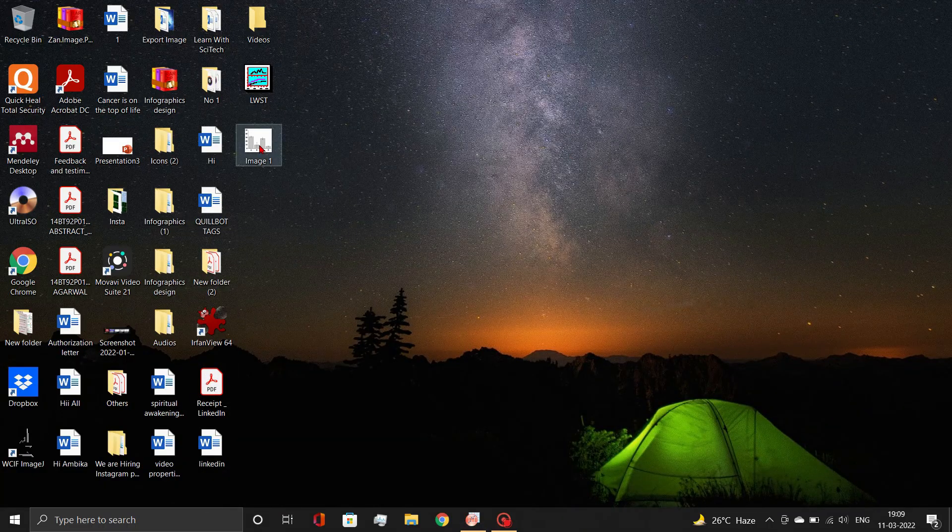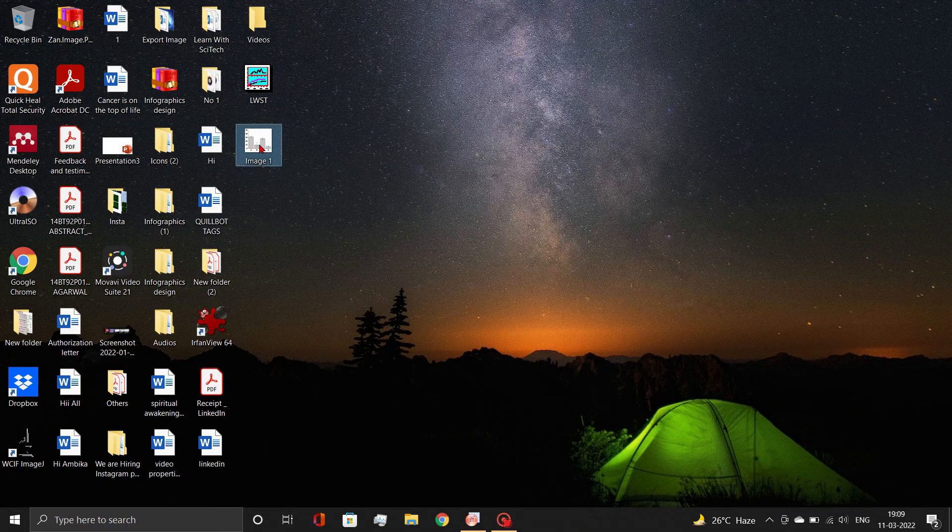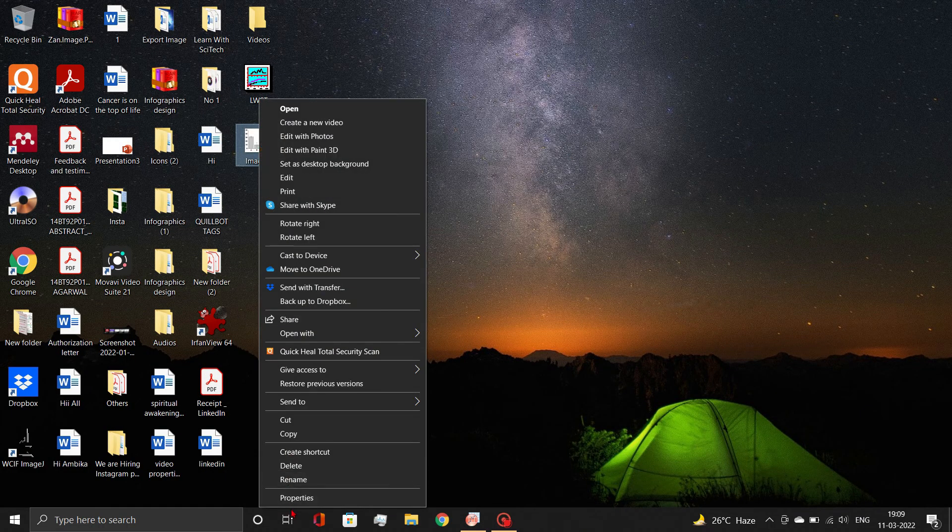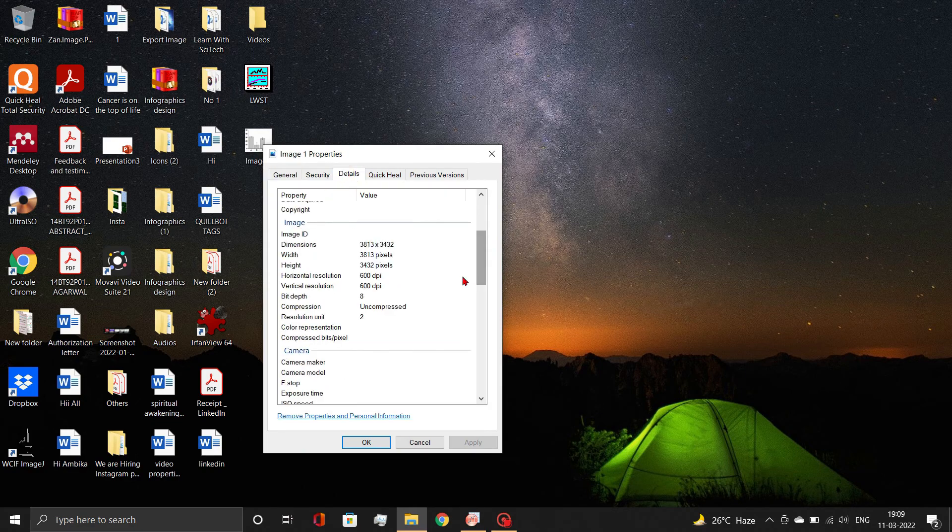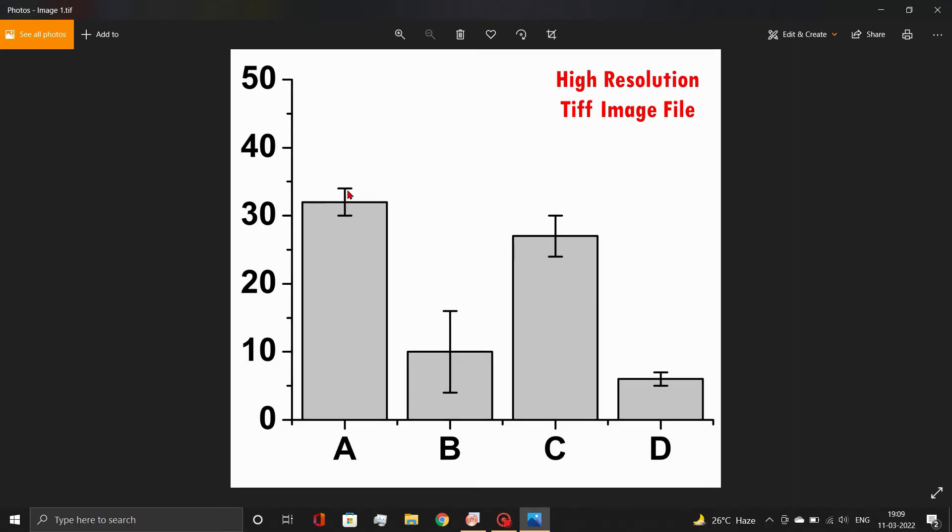Now let's check the exported image file. The resolution of this image is 600 dpi and the quality is quite high. Check out our previous video to know why we recommend to change the canvas dimension size before exporting graphs.